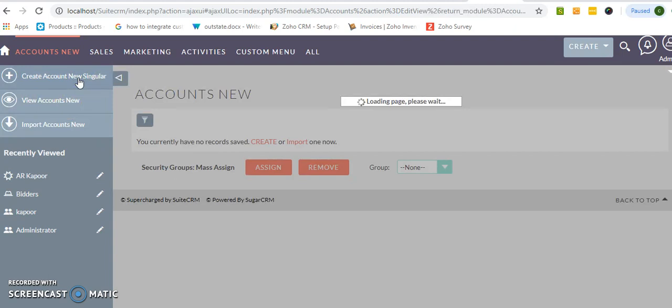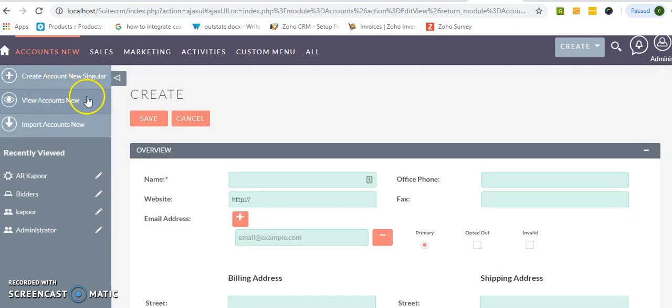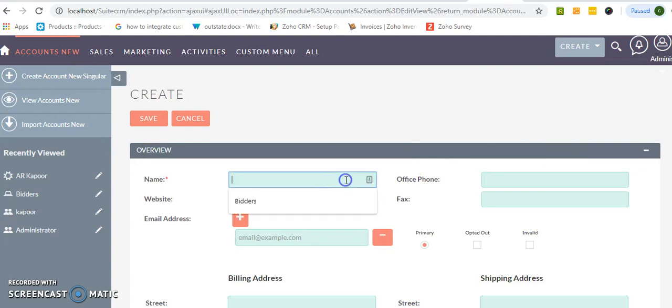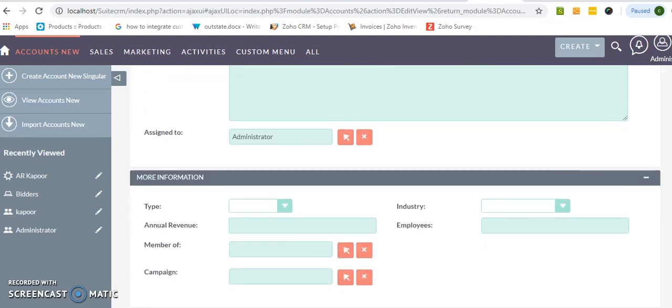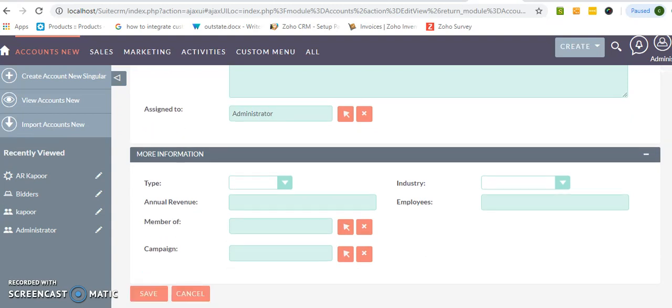So you will get to know how we can check the particular module. So I am just going to enter AR Kapoor. Now clicking on the save.